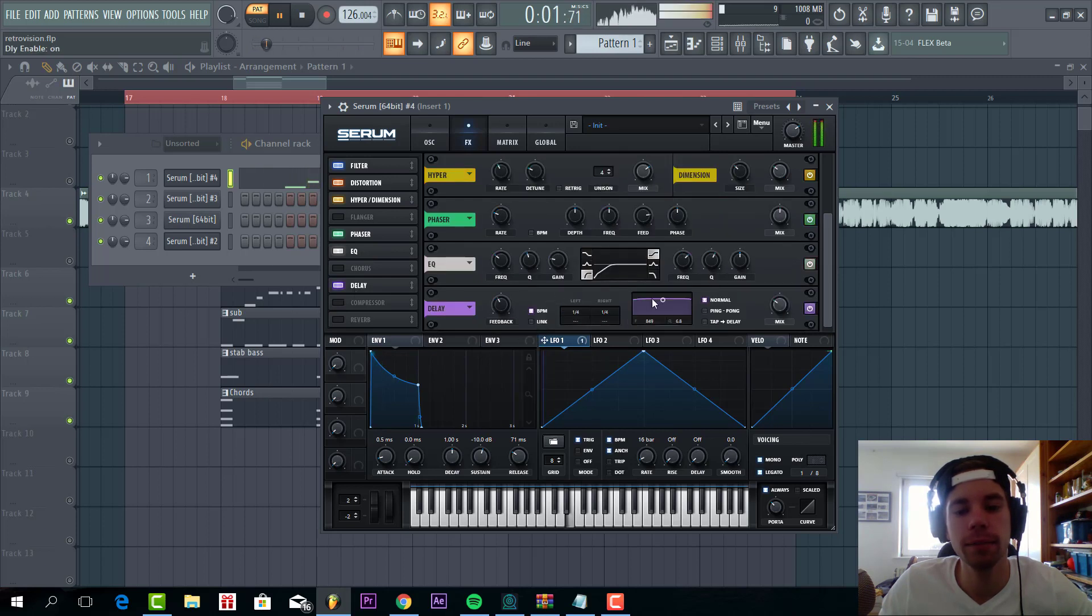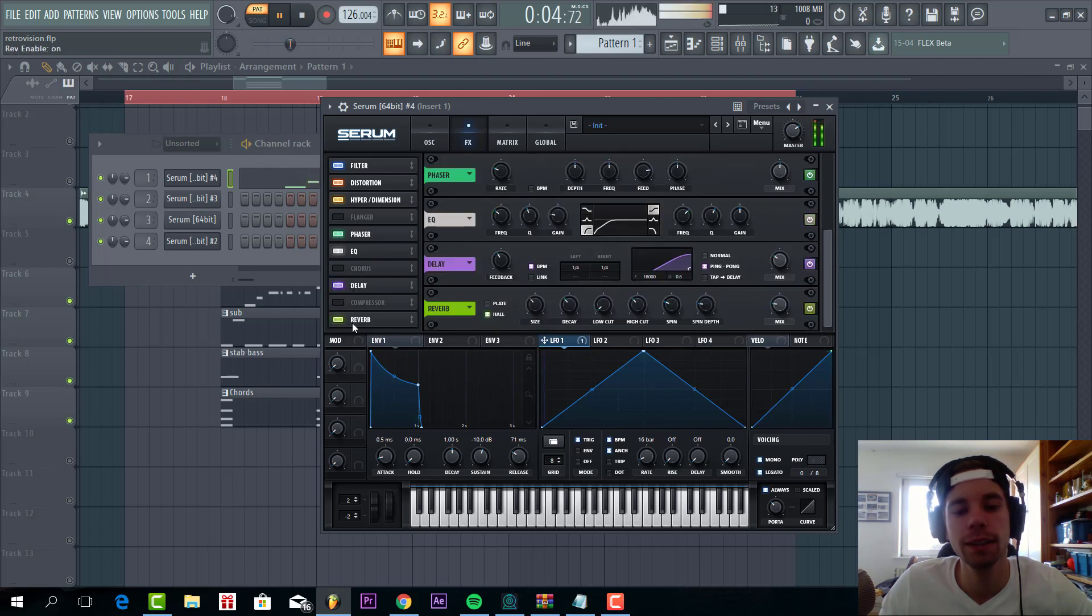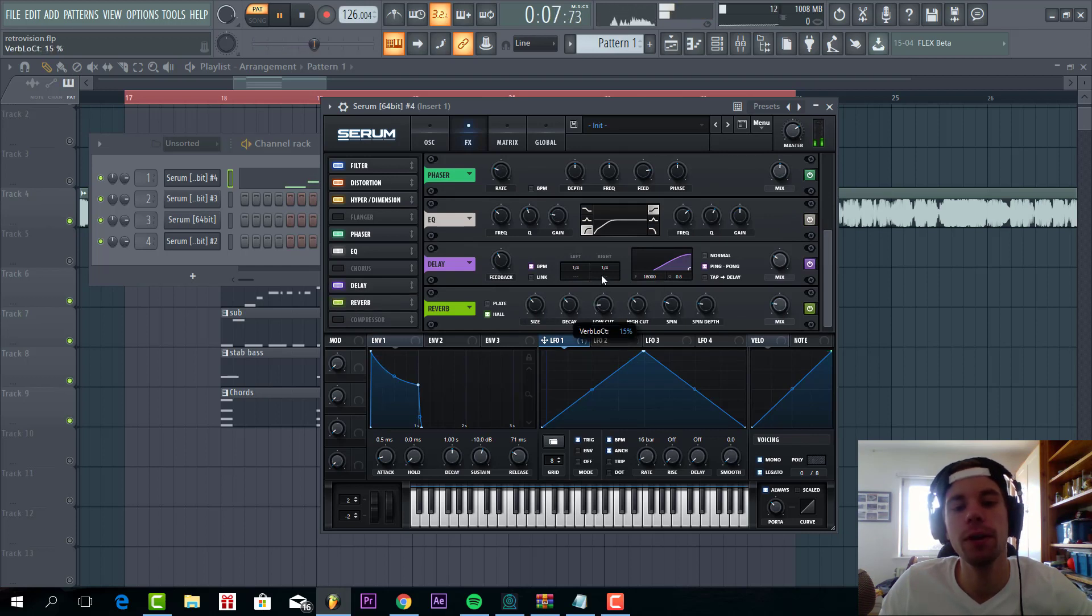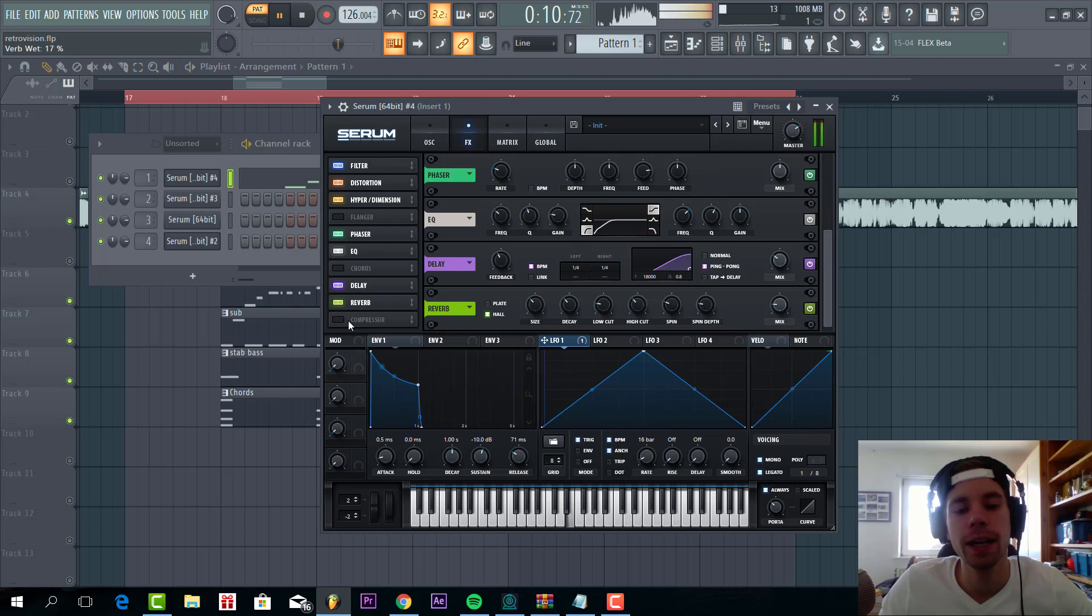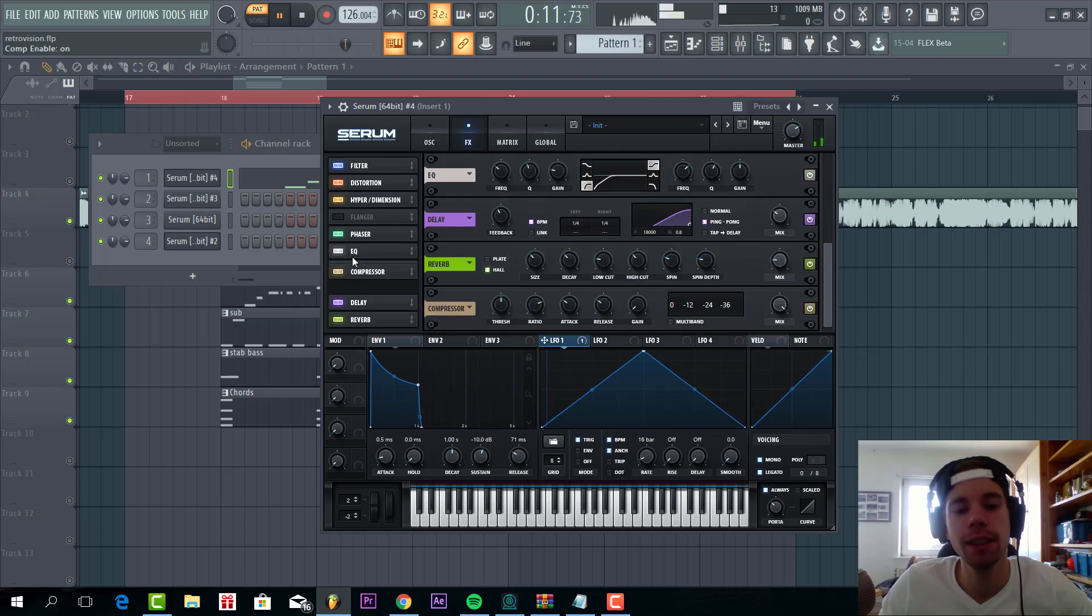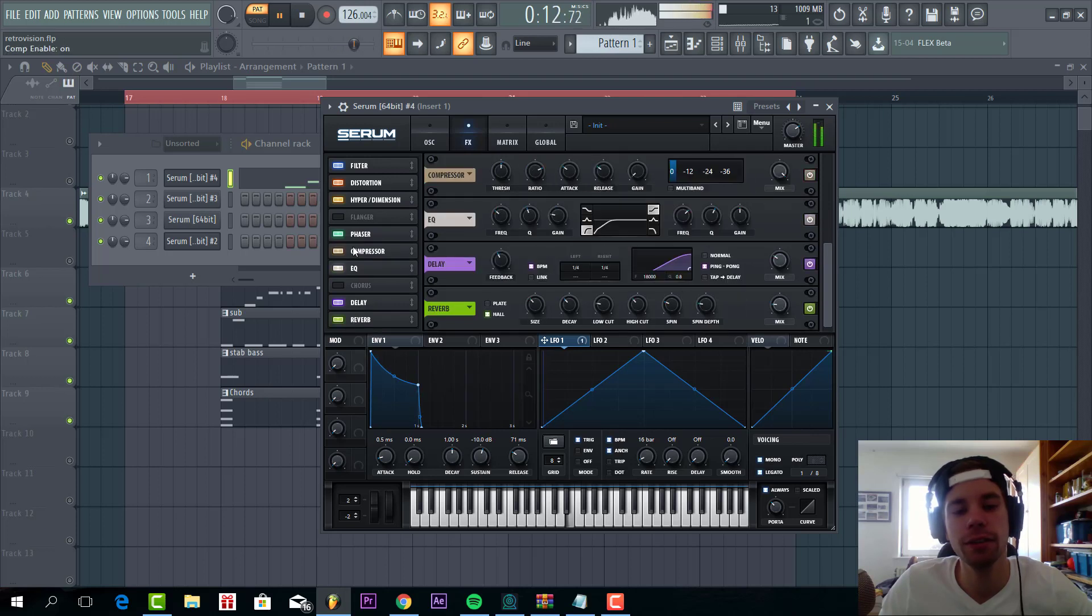Some delay with a ping pong effect. Some reverb with a low cut. And some OTT to finish it up.